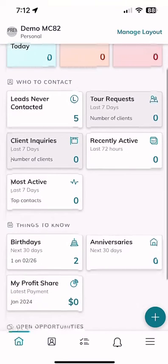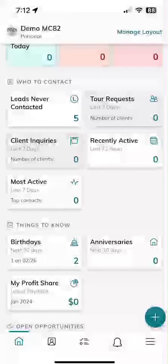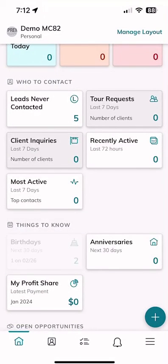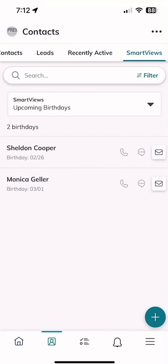Finally, at the bottom we do have birthdays and anniversaries. If I click on the birthday tile, it shows me I have two contacts with birthdays coming up in the next 30 days. These are all fake contacts of fictional characters, but we can see that Sheldon Cooper has a fictional birthday coming up February 26th, and Monica Geller has a birthday on March 1st. You could reach out, schedule tasks, add them to a birthday smart plan — lots of opportunities for those contacts.